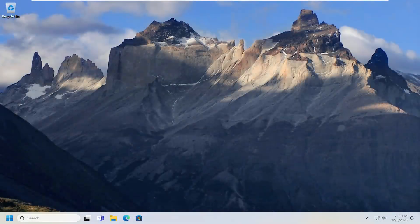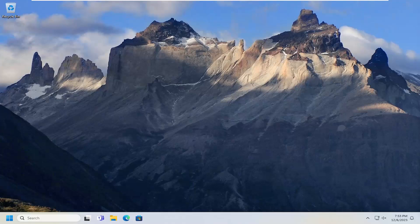Hello everyone, how are you doing? This is MD Tech here for another quick tutorial. In today's tutorial, I'm going to show you guys something that will hopefully resolve an issue on your Windows 10 or Windows 11 computer with a blurry or distorted webcam or camera picture quality.